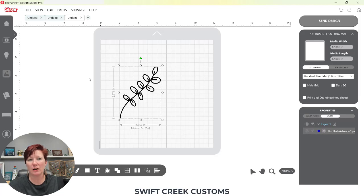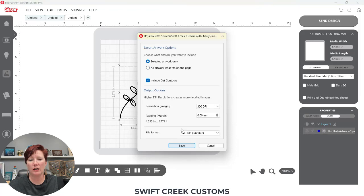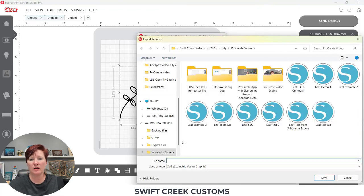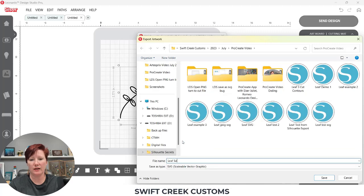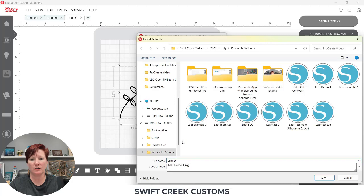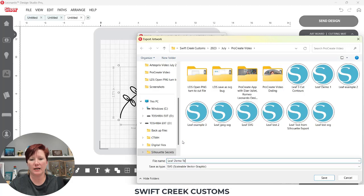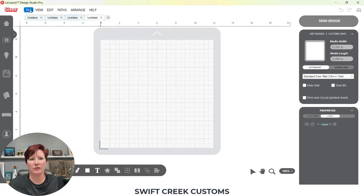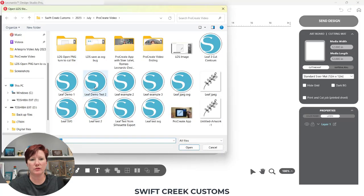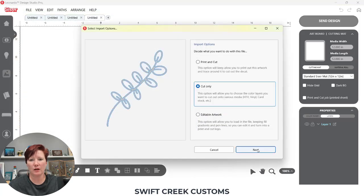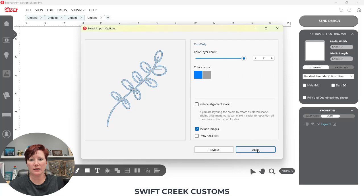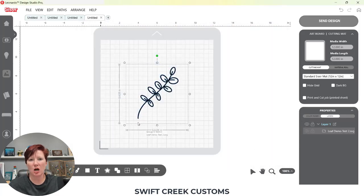Now this is why I had to ungroup when I saved as an SVG. If I come in here and I simply go file export artwork and I choose save, then I'm going to save leaf demo test two. If I open that on a new design mat now, leaf demo test two, and I choose cut only, coming here to next, apply.